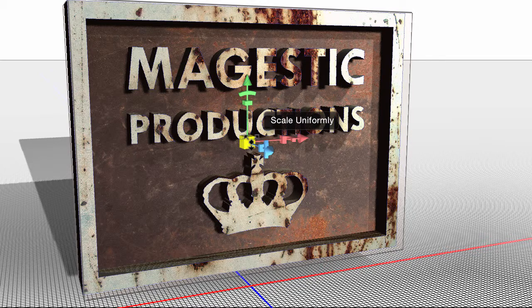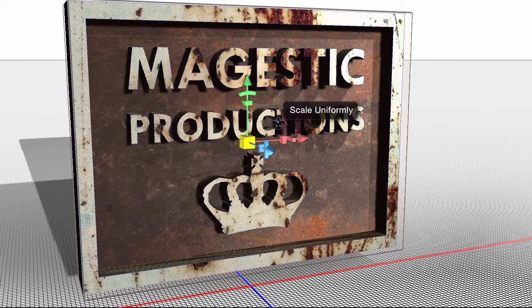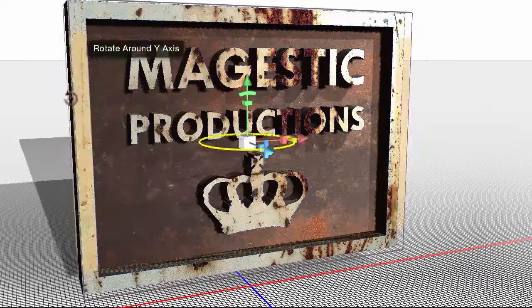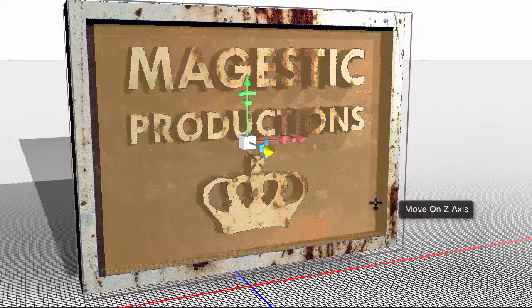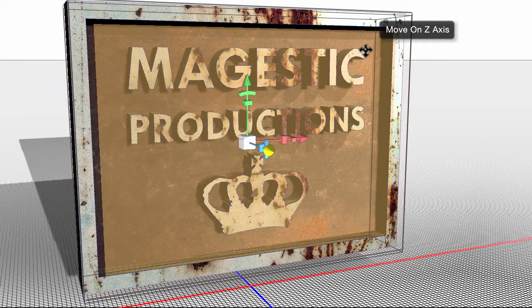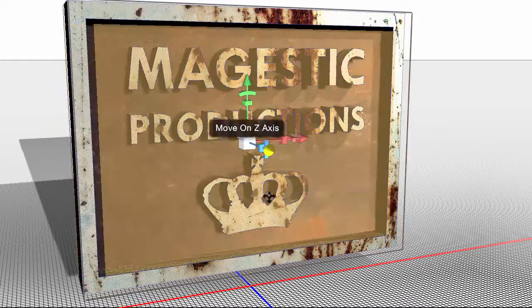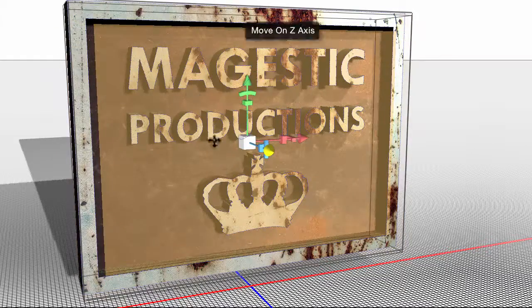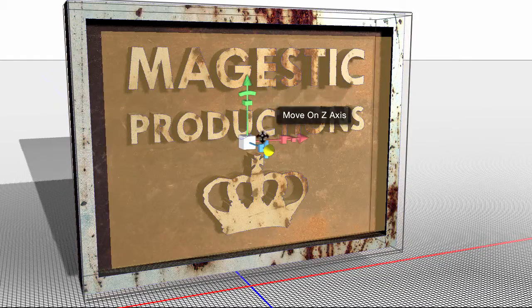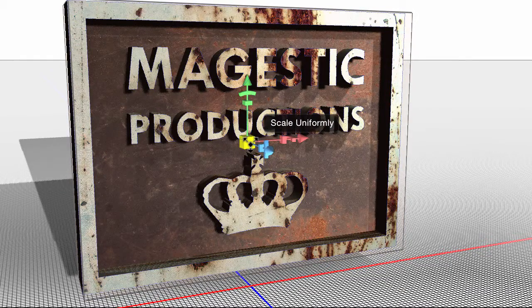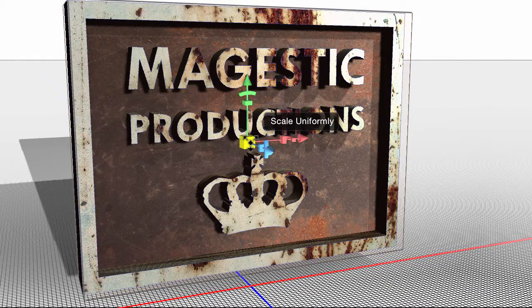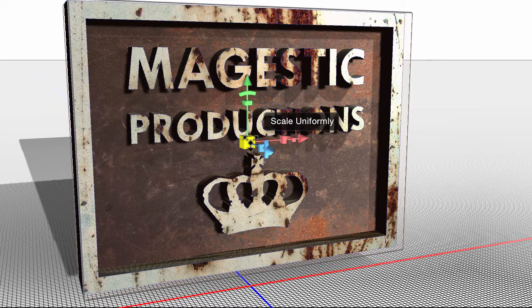Just so you know, right now I do have this extrusion where it says Majestic Productions selected, and it's got the border and the crown and the text. So I have that selected.